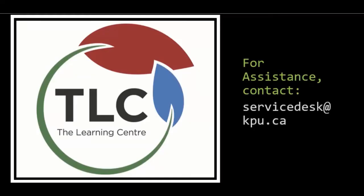Congratulations on successfully learning how to submit assignments in Moodle. For further assistance, please contact the IT Service Desk at servicedesk at kpu.ca. In the next video of the Moodle series, we'll be taking a look at how to post to forums in Moodle. Thank you.